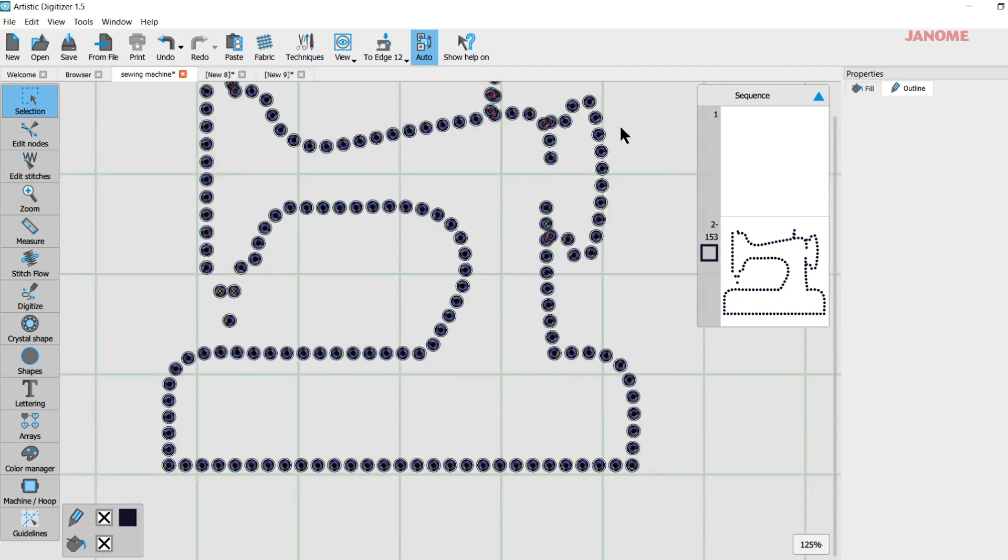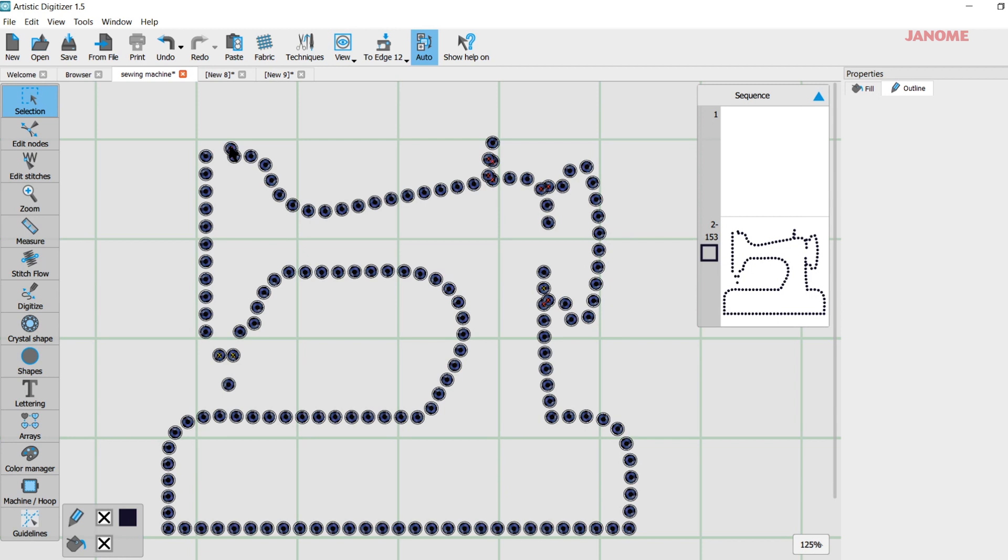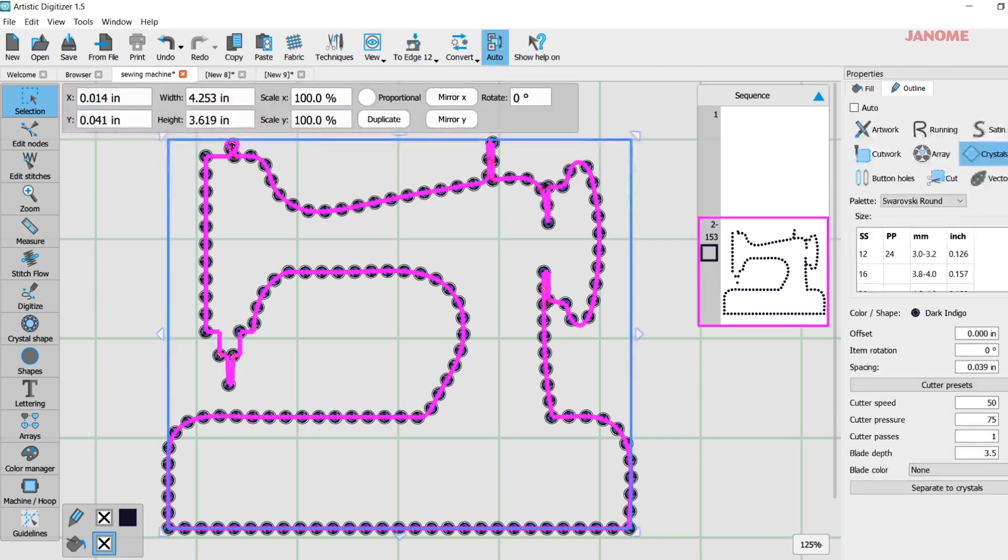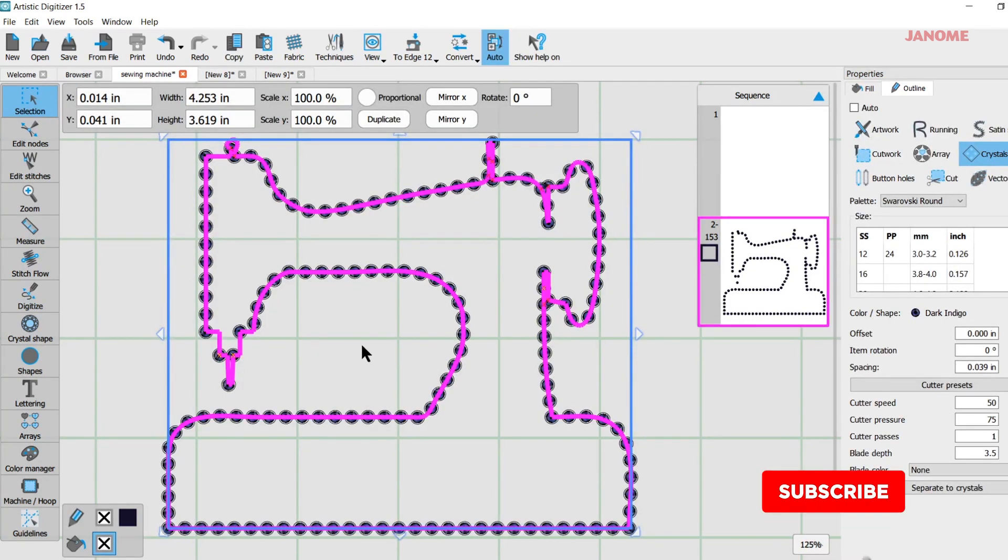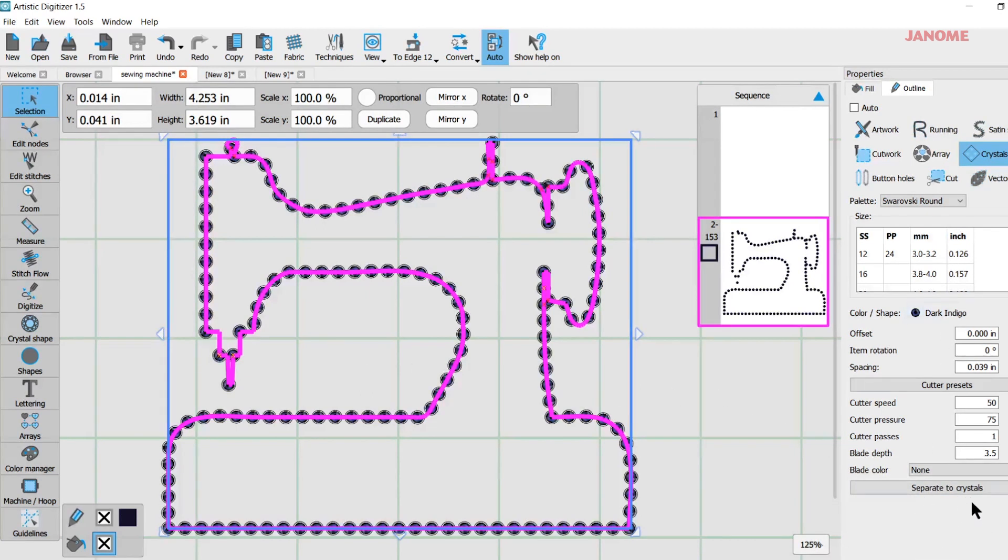So I can see in here I have some crystals that have red X's and some have yellow. The red ones are crystals that are on top of each other and they're going to cut like a little double hole here which we might not want. So when I try to click on that to fix it I cannot click on individual ones and move them.